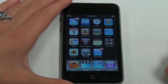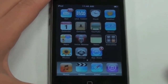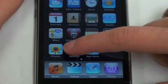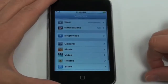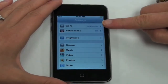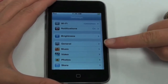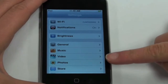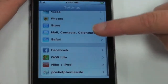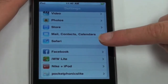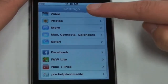Most of the settings to personalize your iPod Touch can be found by tapping the settings icon. Personalization options are available for Wi-Fi usage, notifications, brightness, general settings, music, video, photos, the app store, email, internet, and any application that provides personalization.